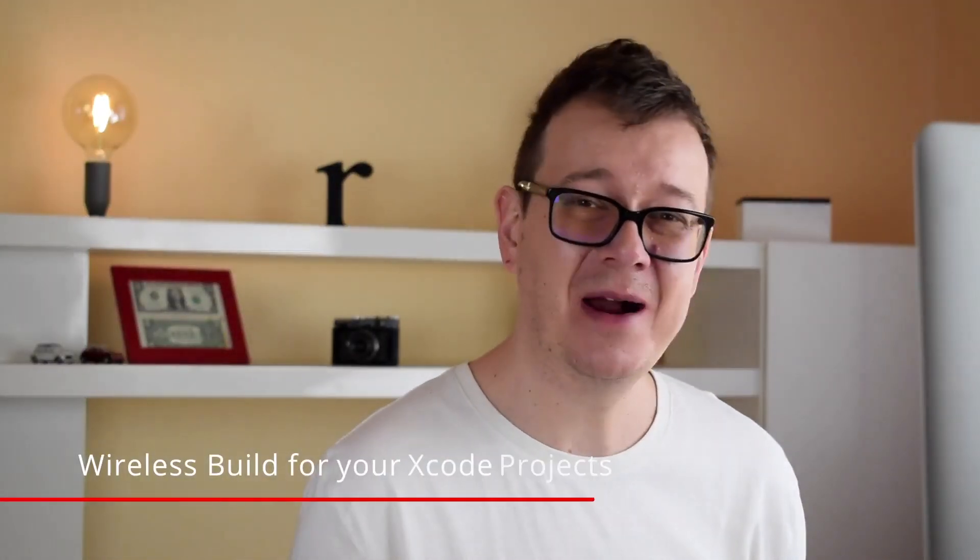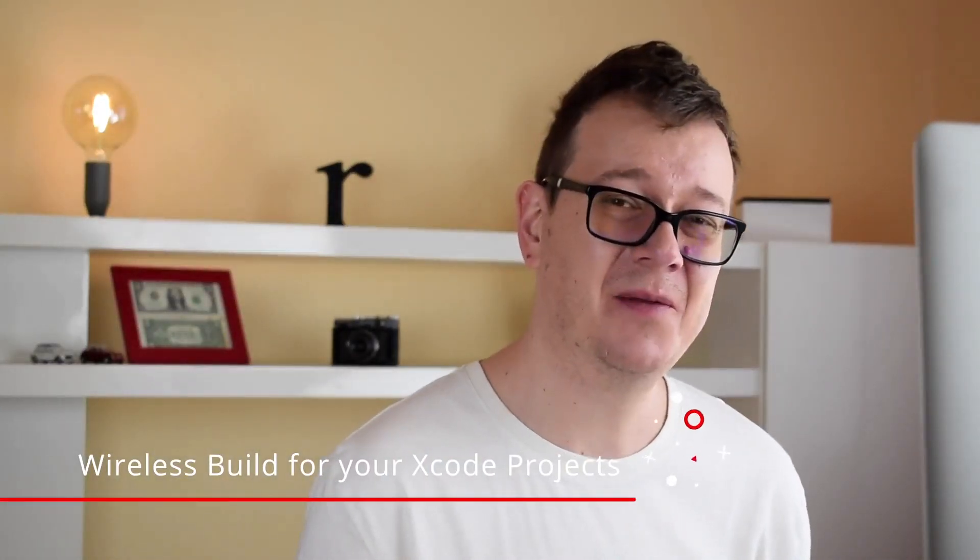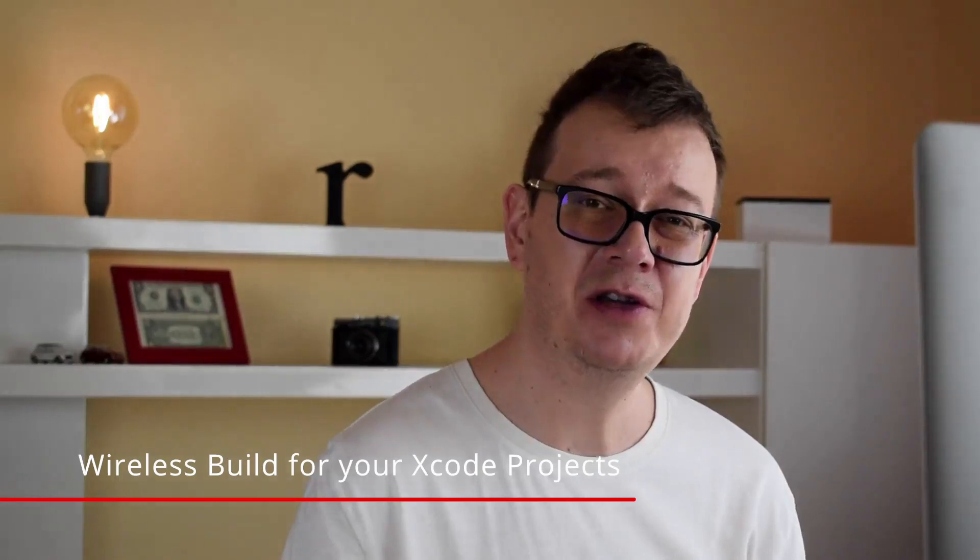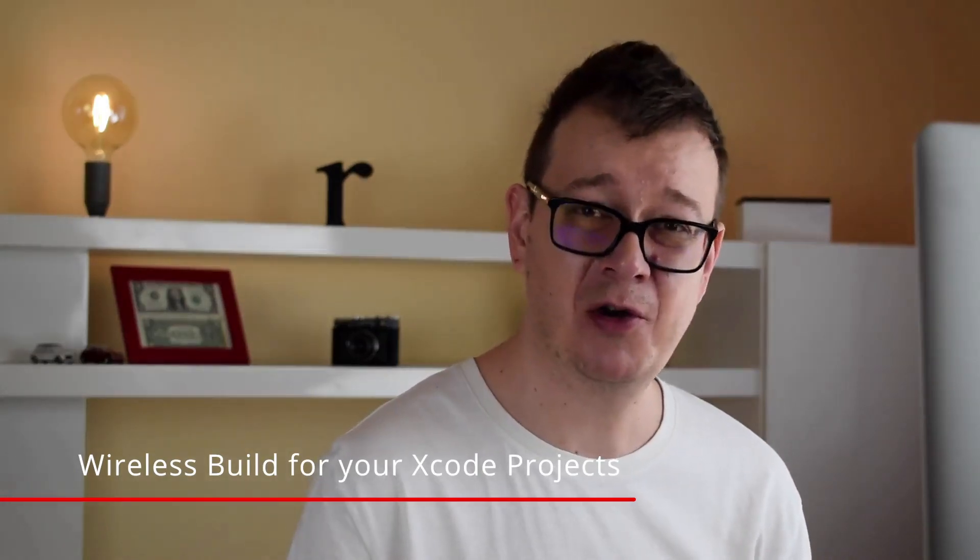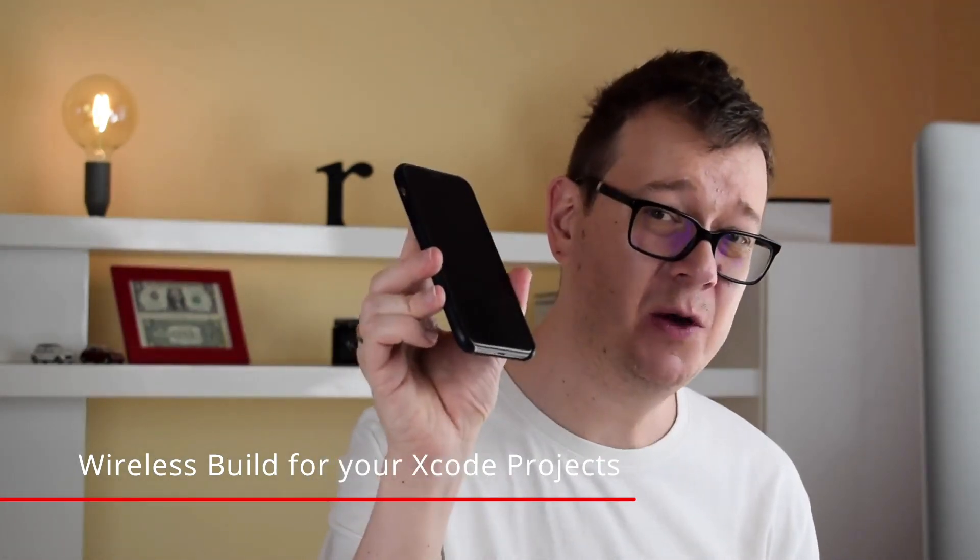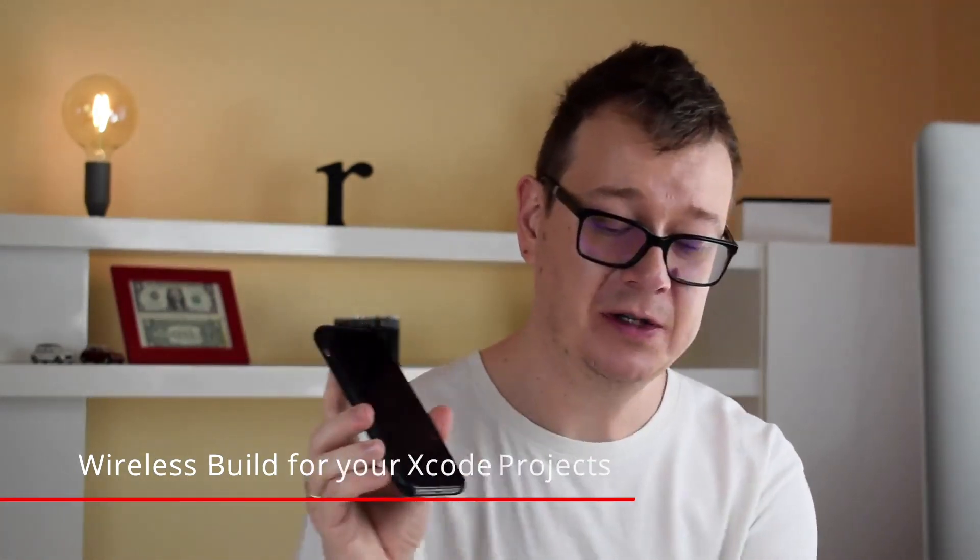Hi! Alex here from rebeloper.com and welcome back to the channel. In this video I will show you how you can run your project on your phone without wire. So without further ado let's jump right into it.